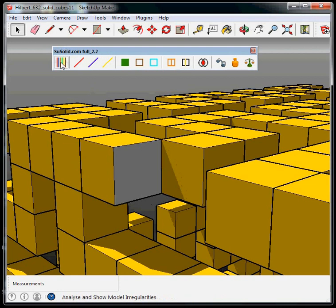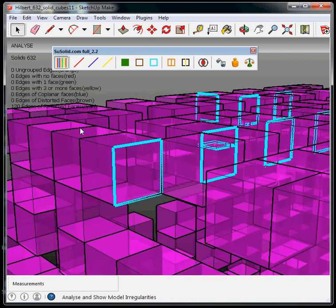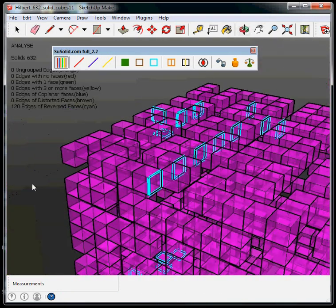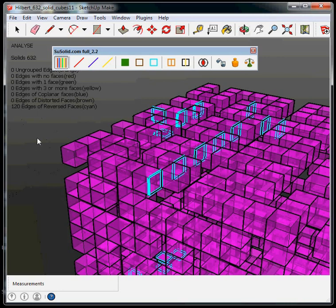So once we click the check button, we see that there are 120 reverse faces.